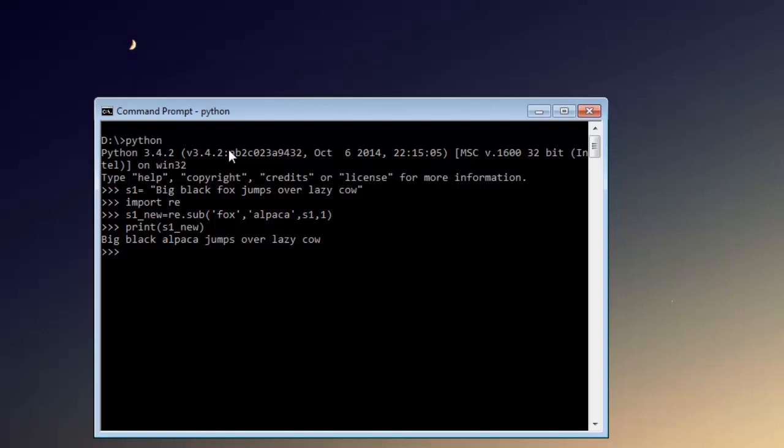The last parameter here will show you how many occurrences to replace. So let's go over and try and find how many occurrences of alpaca we have within our string. Let's have s2_new and re.findall, then let's find alpaca within our string s1_new.